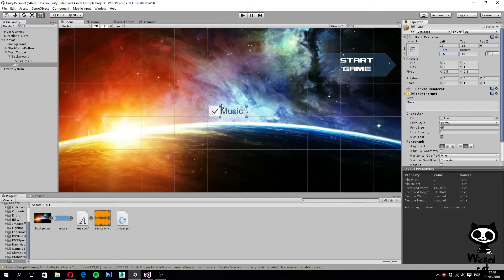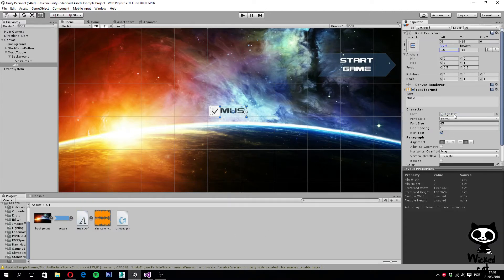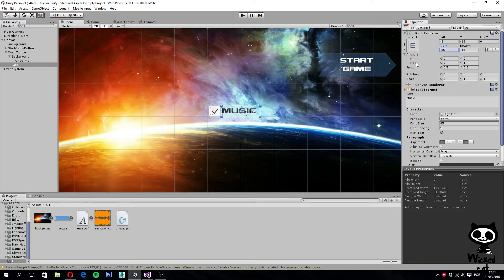Now we want to change the font to match the font of our button. Drag it over the font field just like we did with our button. Once the font is changed, we need to adjust the parameters again — set left to 48 and right to minus 85. To ensure the text always fits, turn on the best fit parameter, just like we did with our button.